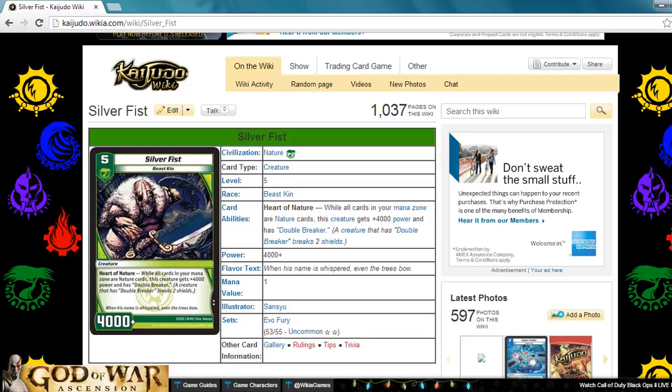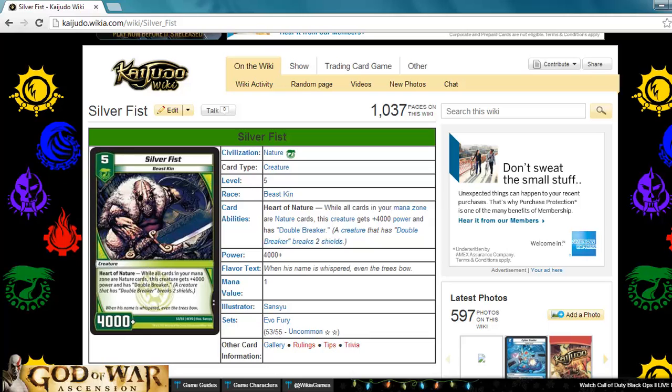One thing that kind of popped in my head is that basically this is the same thing as Granite Avenger, except you drop it two turns earlier. Some people may not like that as much, but I think that the two turns earlier really helps. Turn five dropping this is pretty solid. I don't think nature really has that many turn five plays. You have Quill Spike, but that's pretty much the only other card that you can use on turn five.